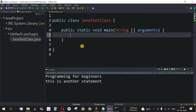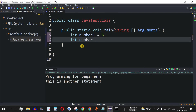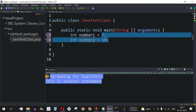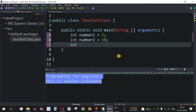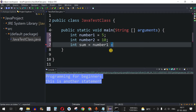Previously we have seen how we can define integer variables — we provide the int data type followed by the variable name. So let's say we have number1 equal to 5, and number2 equal to 10. Now if we want to add both numbers, we declare another int variable called sum, and assign it number1 + number2. This plus sign is the arithmetic operator used to add numbers.